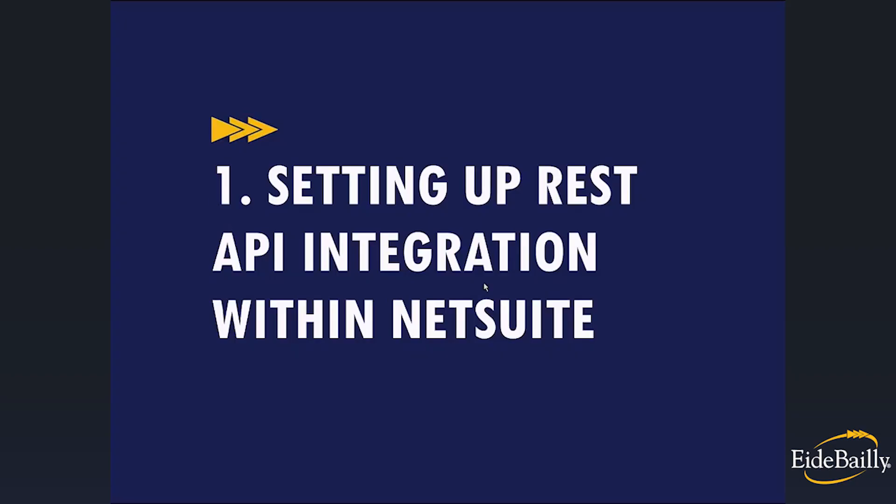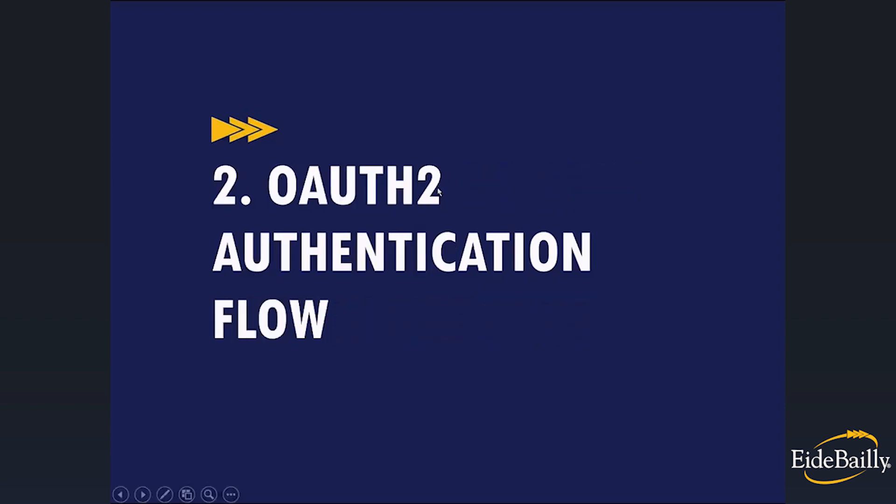Now that we've gathered those pieces of information, I do want to note that whoever is going to authorize the integration partner to access NetSuite needs to have the right permissions. Normally, anybody with an admin or developer permissions has what they need. So now we're going to talk about the authentication flow.